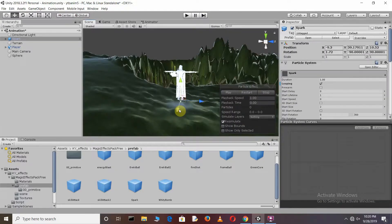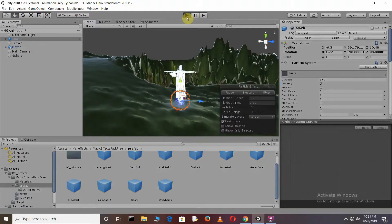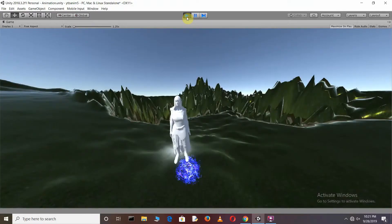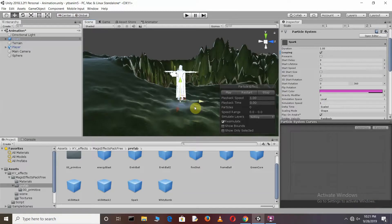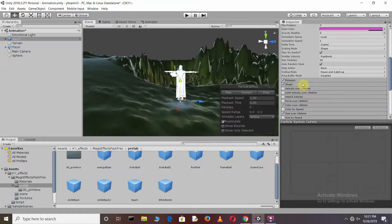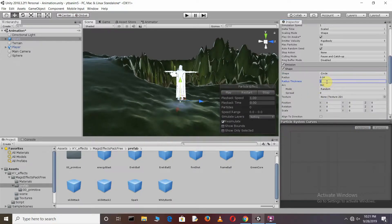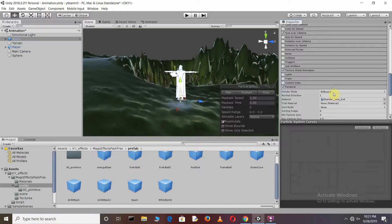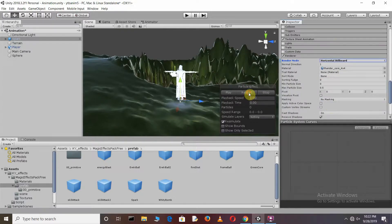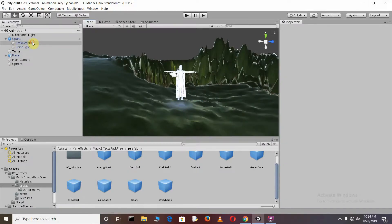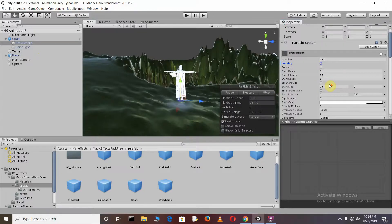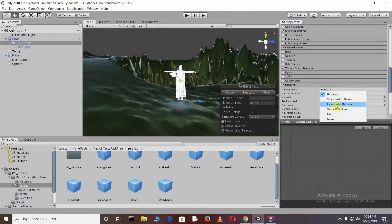Go back to the scene, adjust its position, and restart again. Press play. Now I want to make this spark effect horizontal. Just go to the Shape and make it Circle. Change its Radius Thickness. Go to the Render and make it Horizontal.